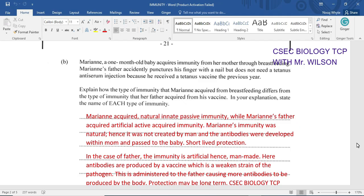Then there are the artificial types. Artificial active acquired immunity pretty much includes the taking of vaccines to build that immunity — the antibodies here are produced by the vaccine. Then we have artificial passive acquired immunity, which is usually given to an individual that has not been vaccinated and has been exposed to a pathogen, or a person who has had a snake bite. This type of immunity is short-lived but acts very quickly.